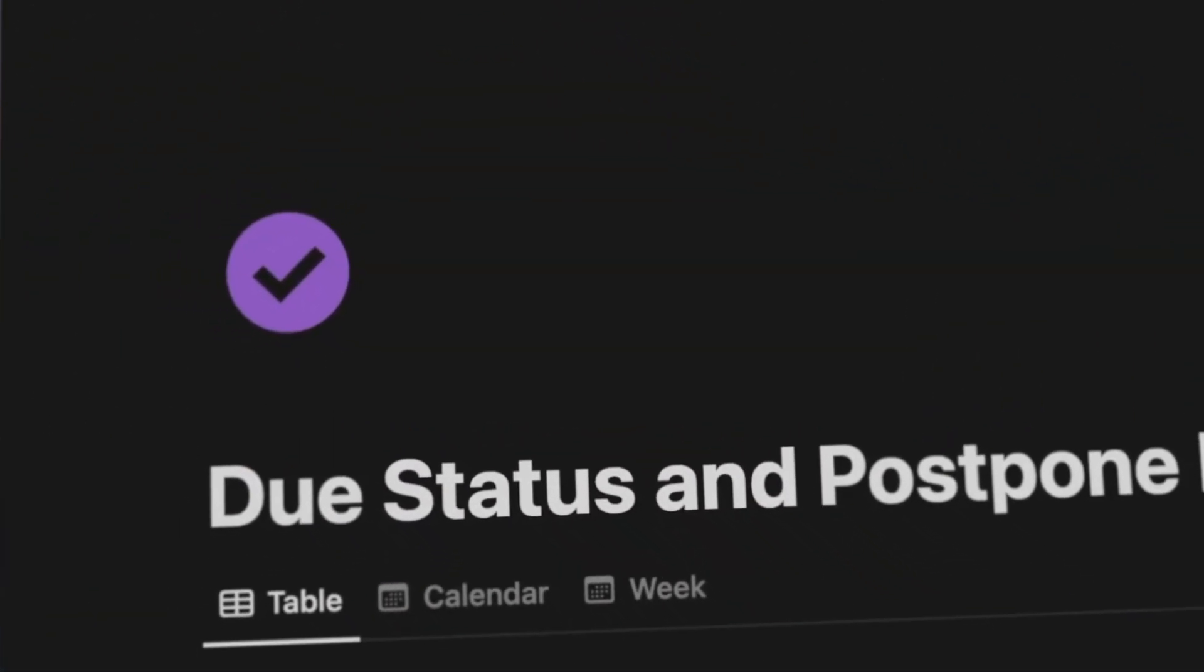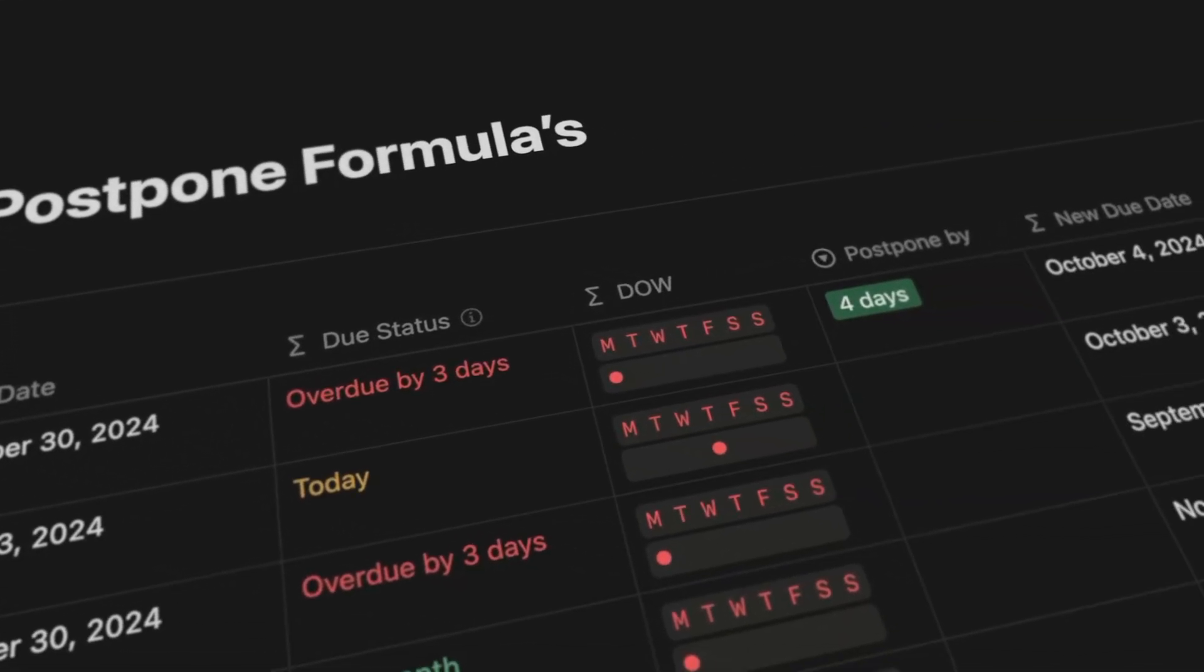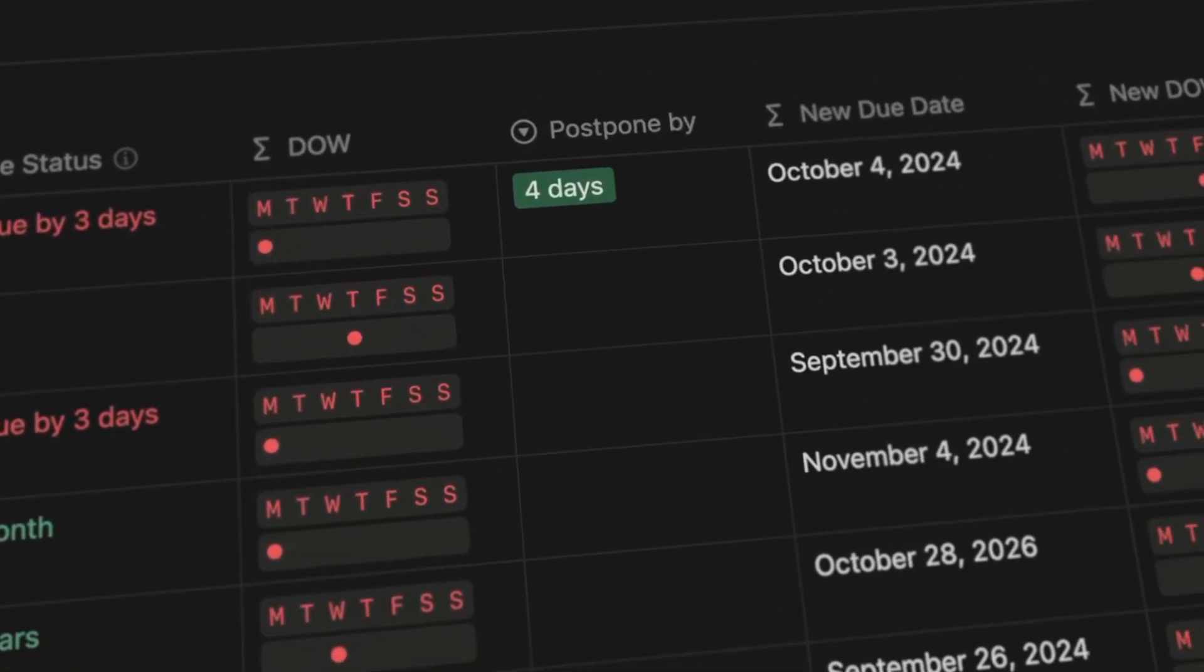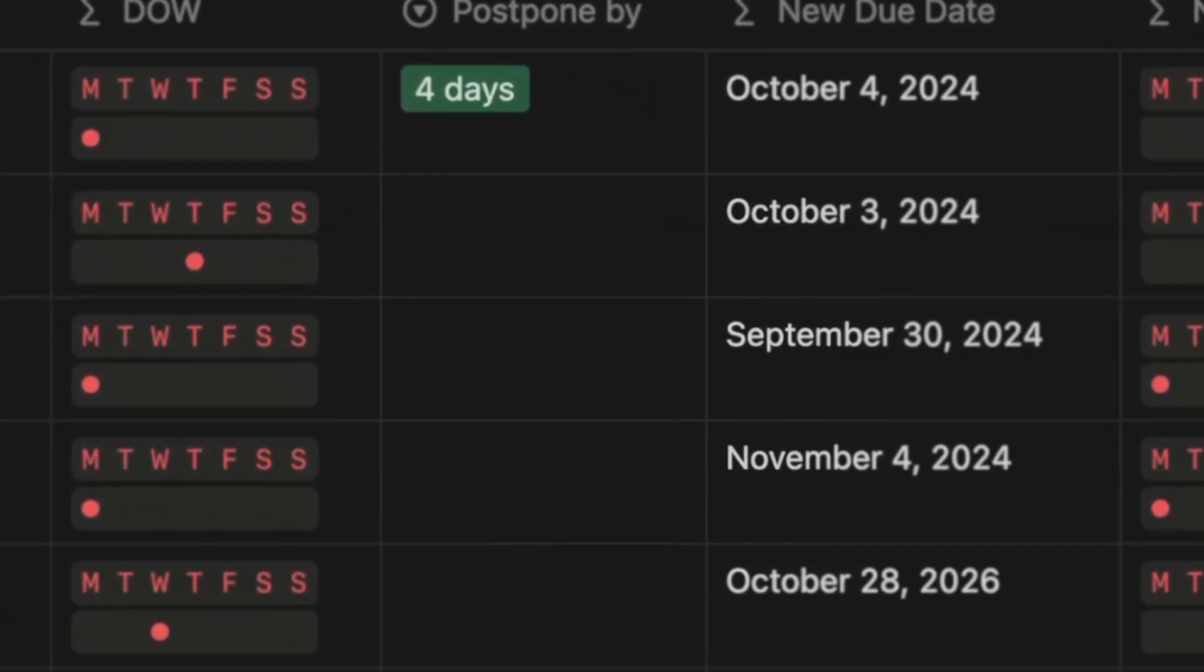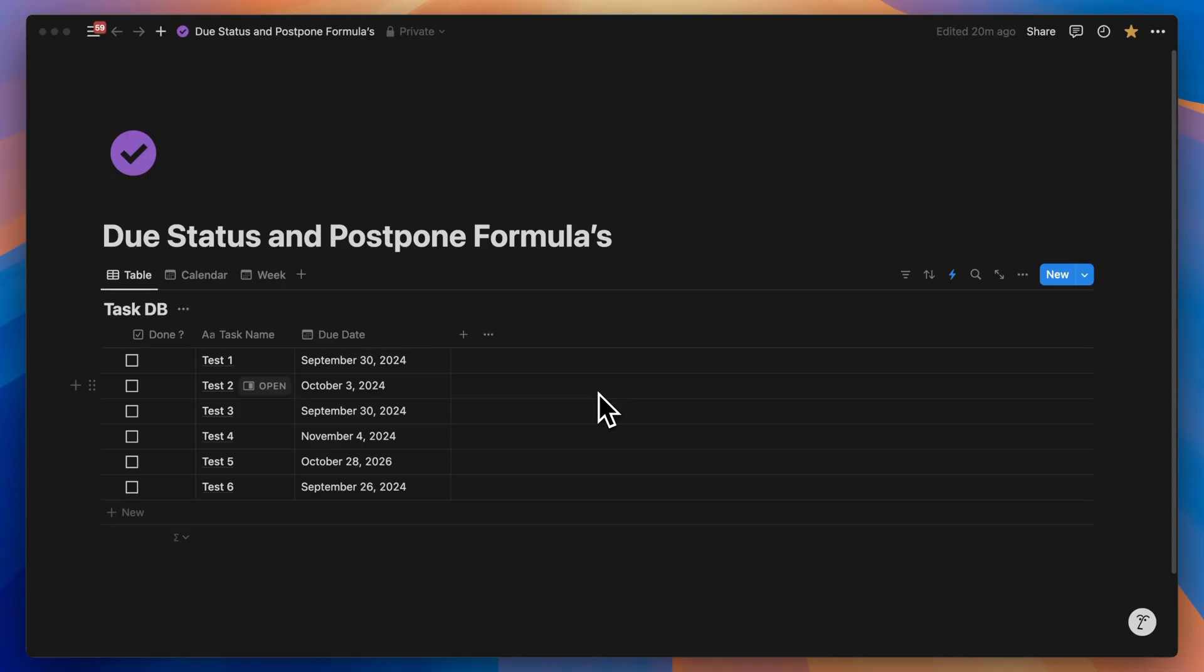Today I have something special for you. We're going to build an impressive task database with some amazing formulas that you wish you had discovered sooner. Trust me, it's going to be worth your time.